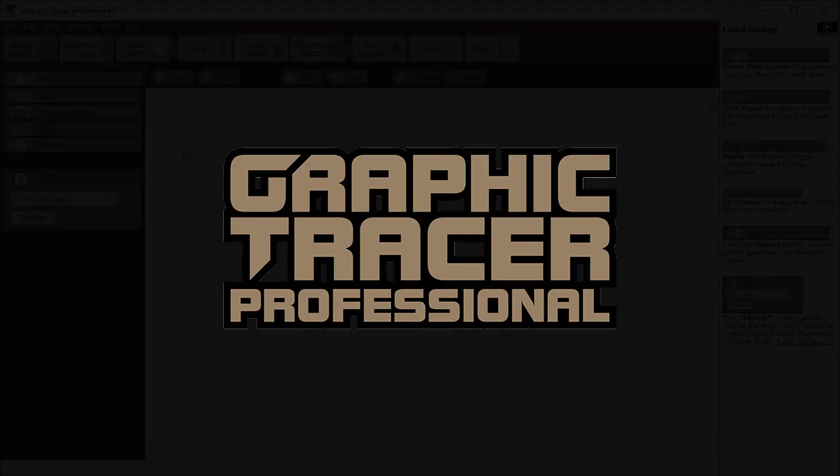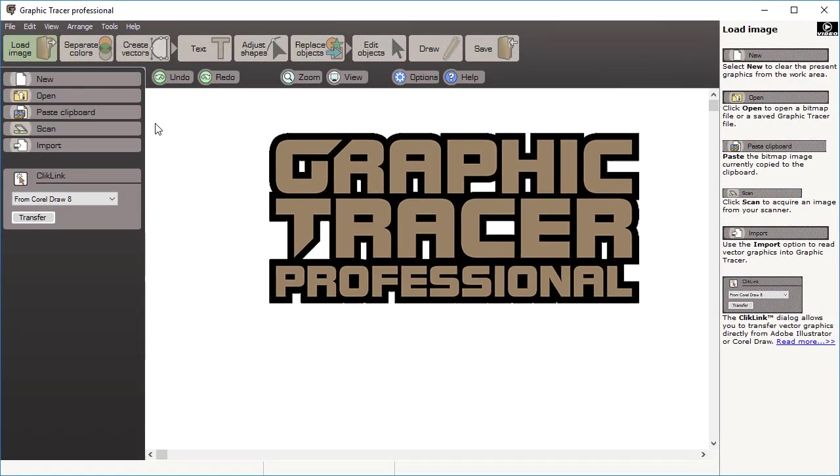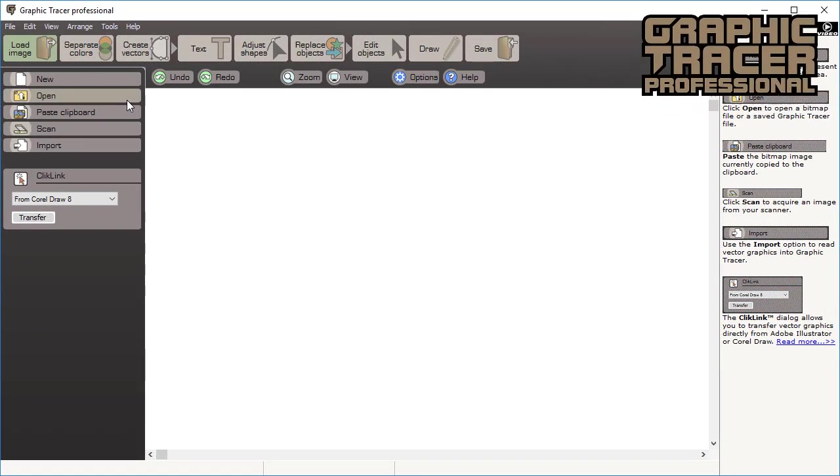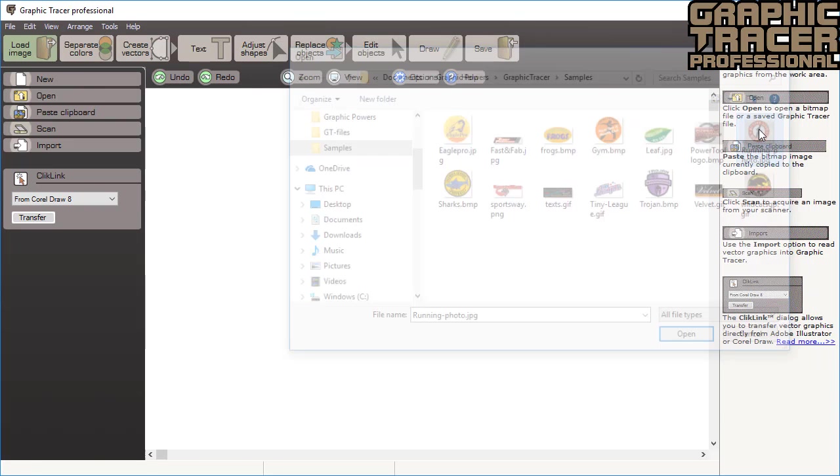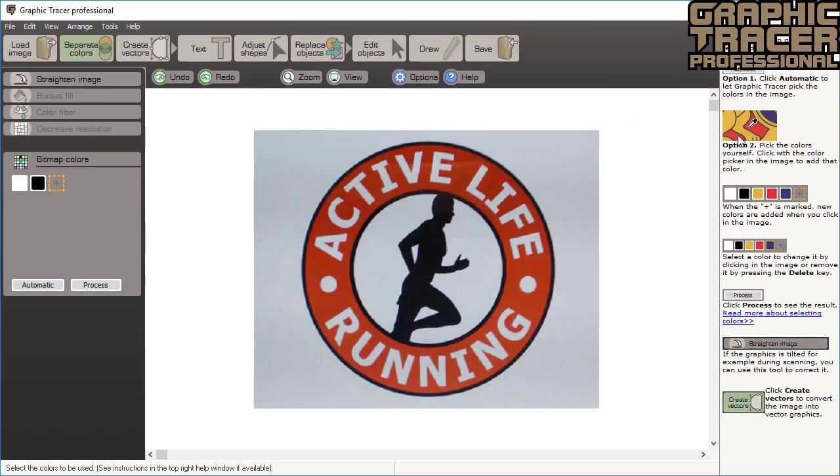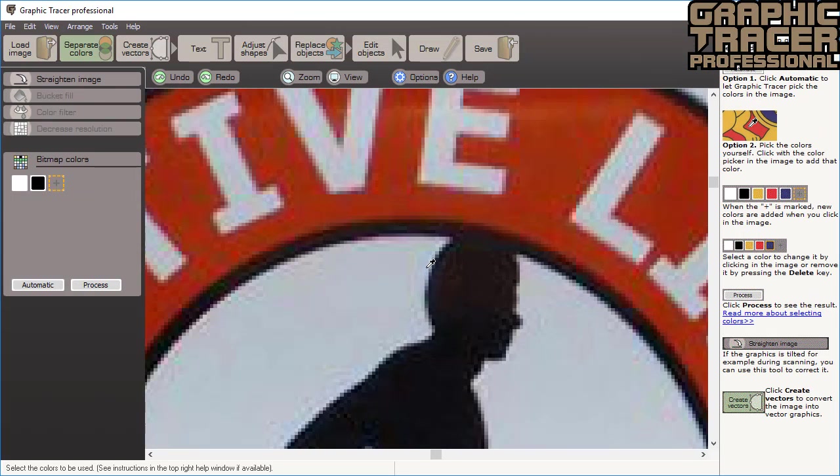Let's see how easy it is for Graphic Tracer to turn this cell phone photo of a logo into a quality original that you can actually use. When the file is open you can see how noisy this image is. Notice the JPEG artifacts around the edges.